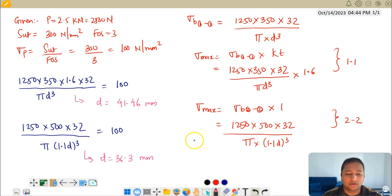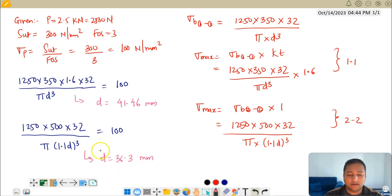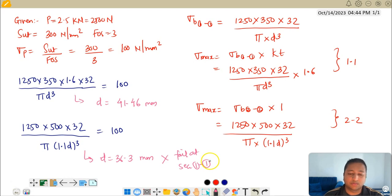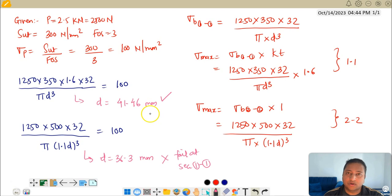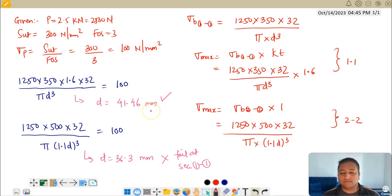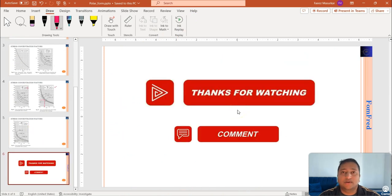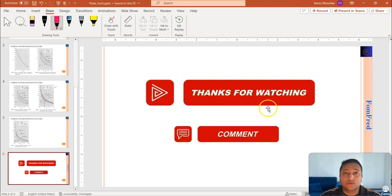Now we must choose which D to use for the shaft. We always take the maximum value. If we select 36.3 mm, the shaft would fail at section 1-1 at the fillet location. If we select 41.46 mm, the shaft will not fail at either section 1-1 or section 2-2. So the final diameter D is 41.46 mm. I hope you were able to follow the steps — thank you for watching, and feel free to ask any questions in the comments.